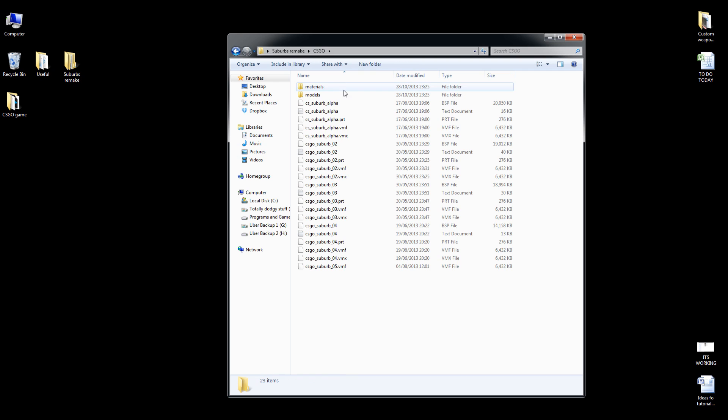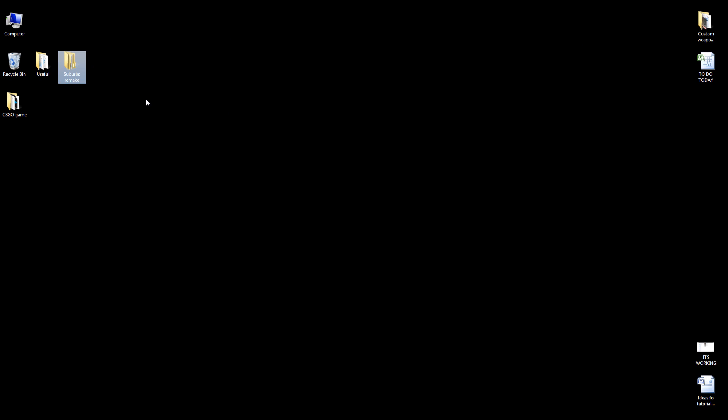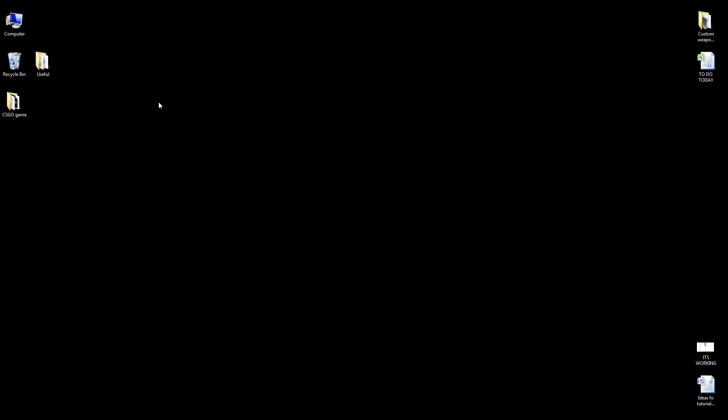Suburbs Remake is a port of an old CSS map. I really want to get this one done at some point, but other things keep on getting in the way. Until then it's to the Recycle Bin with you.